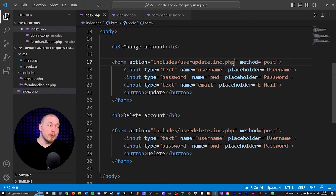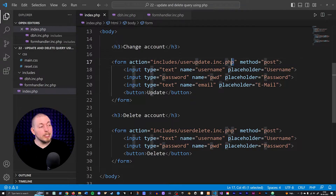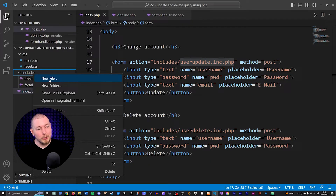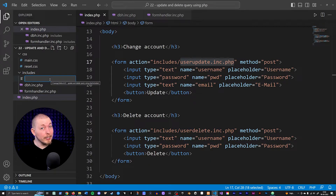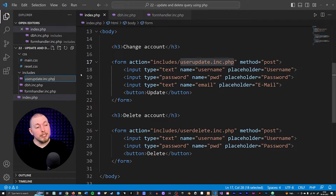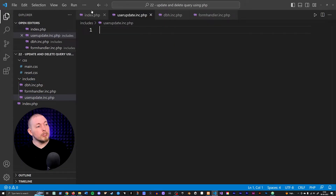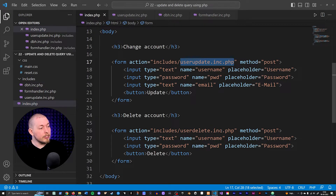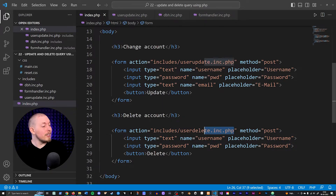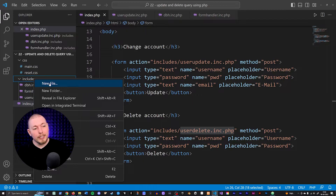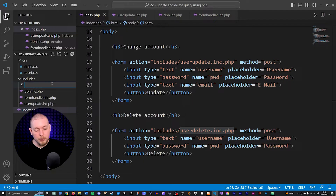I'm going to go inside my includes folder and create these files. I'll create a user_update.ink.php by right-clicking on includes, selecting new file, and pasting in the name. Then I'm also going to create user_delete.ink.php the same way — right-click inside includes and create a new file.